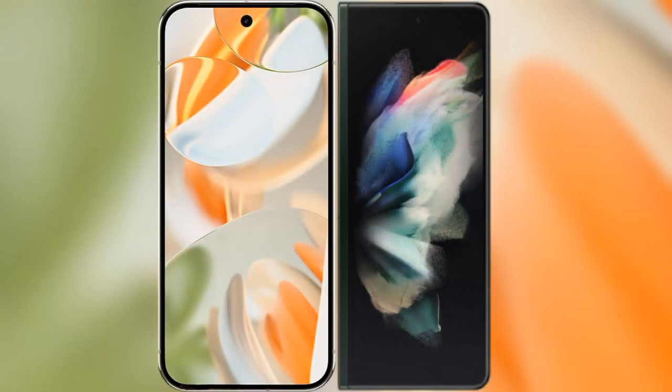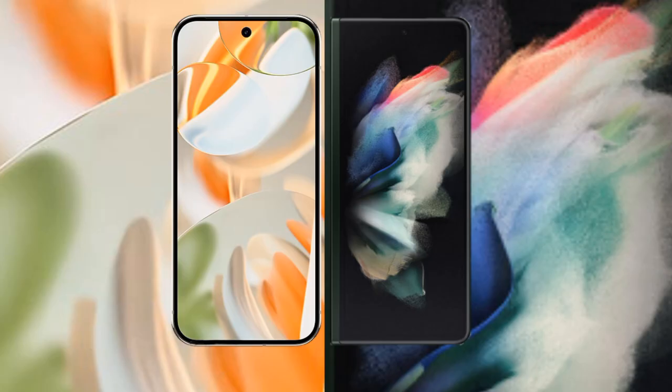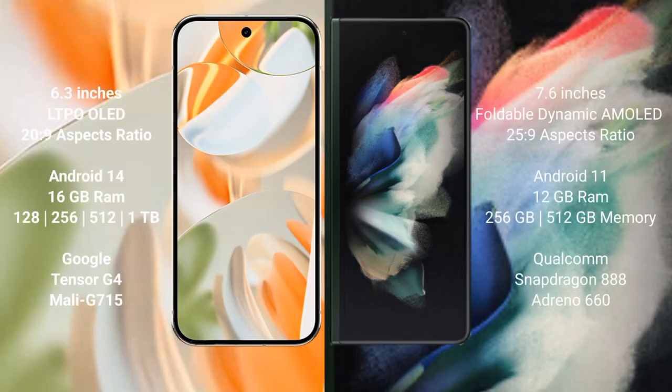We will compare the new Google Pixel 9 Pro with Samsung Galaxy Z Fold 3. Google Pixel 9 Pro has a 6.3-inch LTPO LED display with a 20:9 aspect ratio. Samsung Galaxy Z Fold 3 has a 7.6-inch foldable dynamic AMOLED display with a 25:9 aspect ratio.